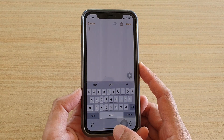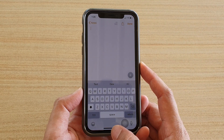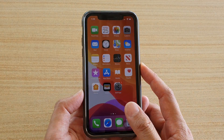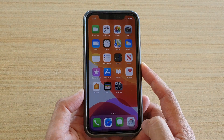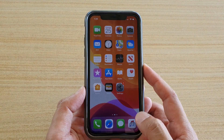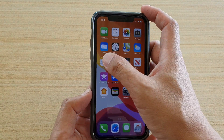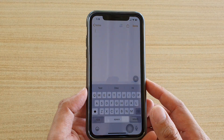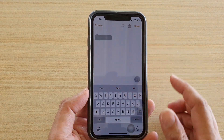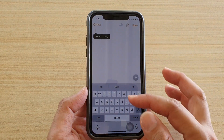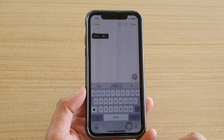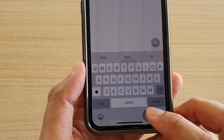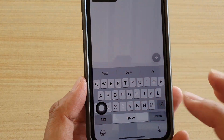First, let's go back to your home screen by swiping up at the bottom of the screen. Then I'm going to open up the Notes app. When you tap on the text field, the keyboard should come up and there is a microphone button right there.